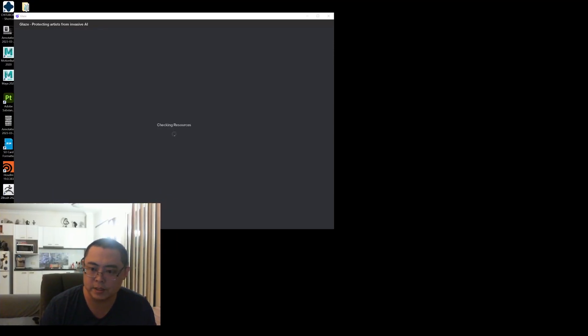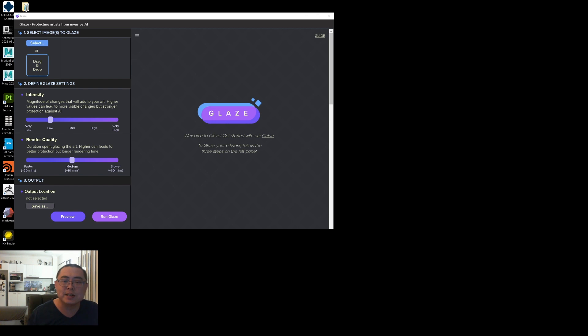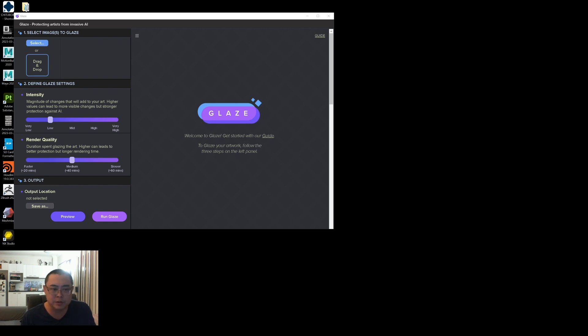Hey everybody, so you may have heard the news that the new anti-AI software Glaze has just been released to the public. This video will be my first impressions of me testing Glaze and comparing it to some common AI models.